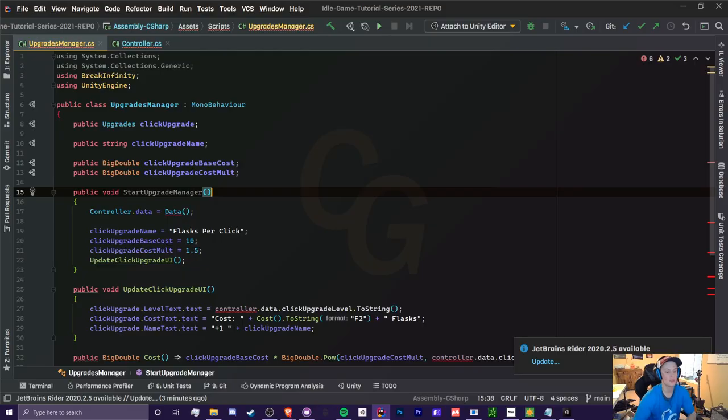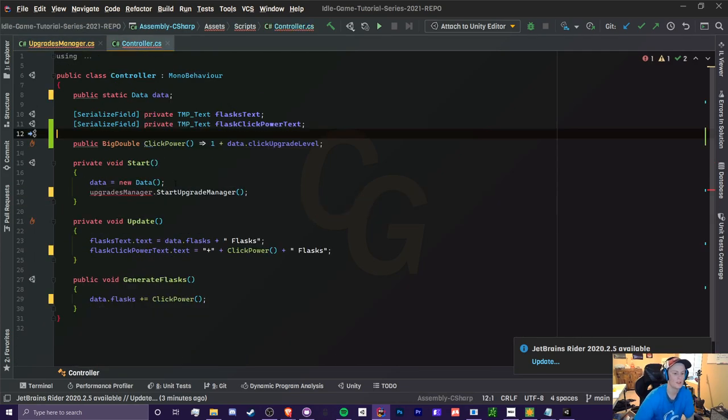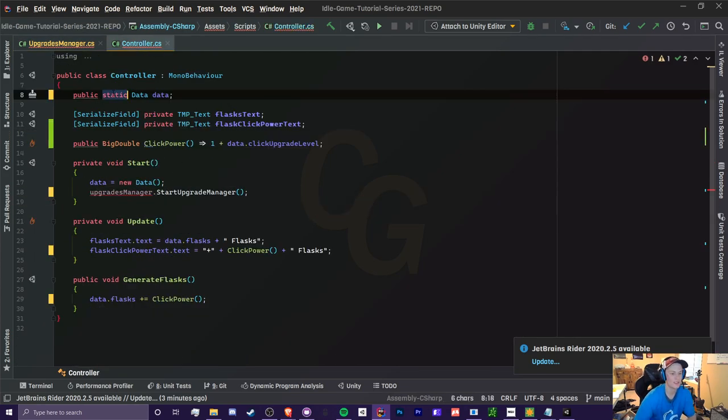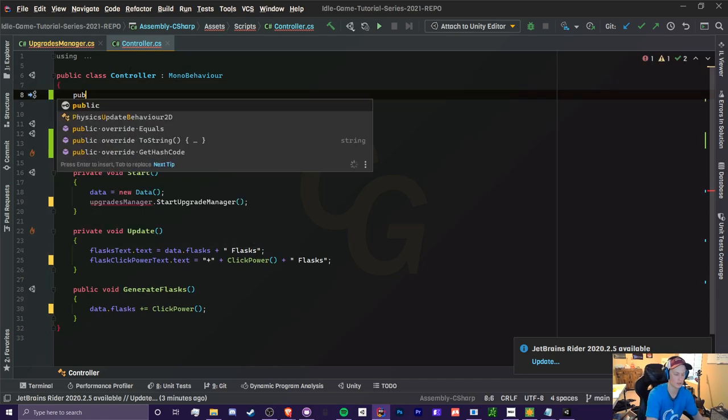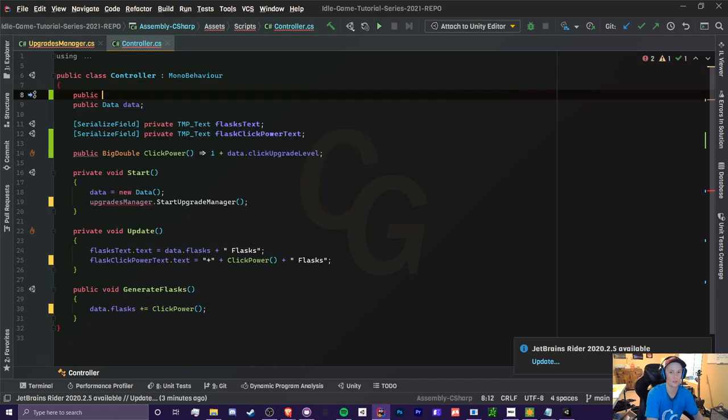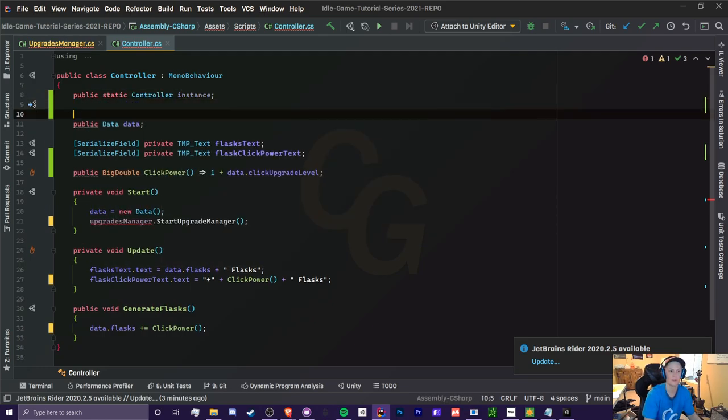So how do we fix that? Well, let's get rid of this here. Let's get rid of the static here. And all we got to do is create a static instance of our controller script in here, our controller class. So we just do public static controller instance. That's all we do.